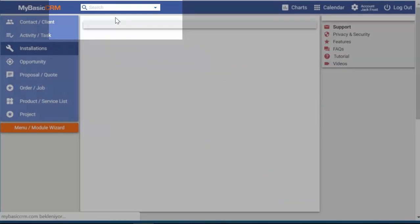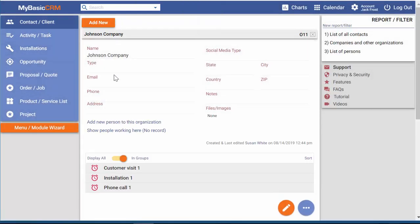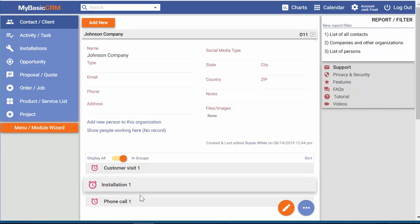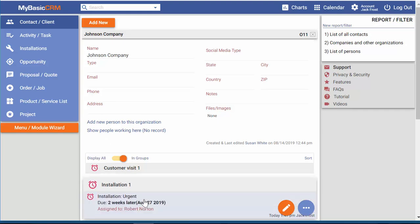On the contact page, I can see all activities and tasks related to this contact.